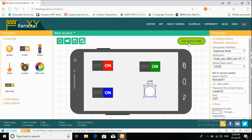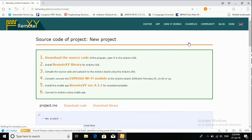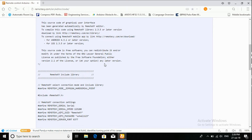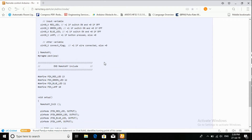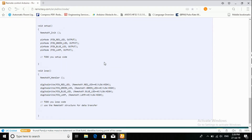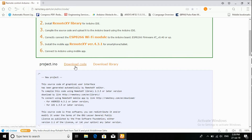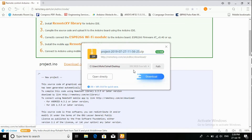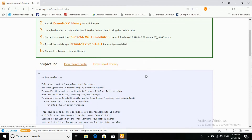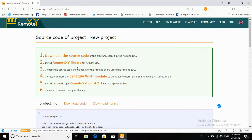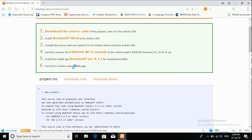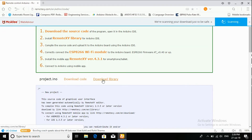Get source code. This is the source code for this app. Now download the code. We have to add the RemoteXY library in the IDE, then download the library.